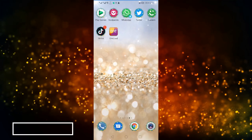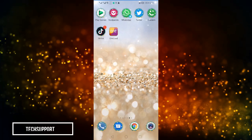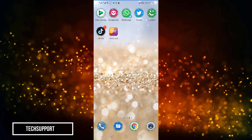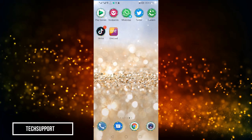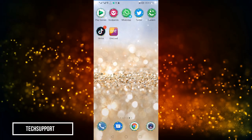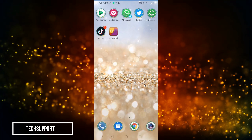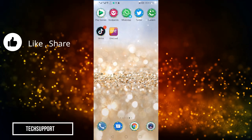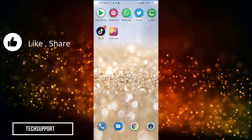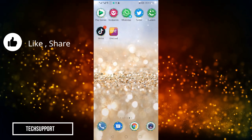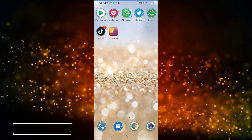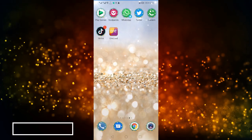Hello and welcome to TechSupport. I hope you are going to enjoy today's video. I am going to tell you a great trick if you are a WhatsApp user. If you want to message someone but you don't want to save the number, I will show you how you can do it.